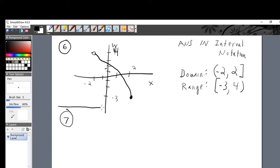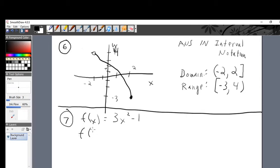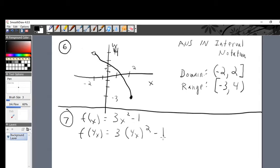Let's go to problem number seven. The given is f of x equals 3x squared minus 1. The question is: what is f of 4x? That means you fill in 4x wherever you see x. We only have x once, so write 3 times (4x) squared minus 1 — replace x with 4x in parentheses, leave the three, the square, and the minus one alone.